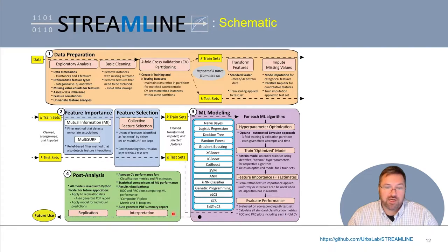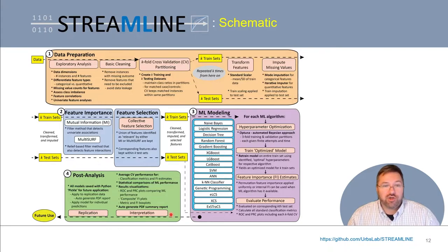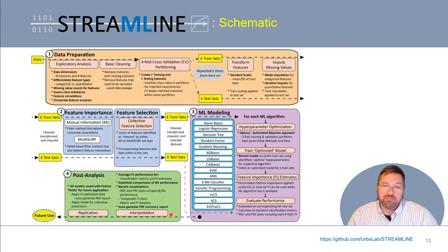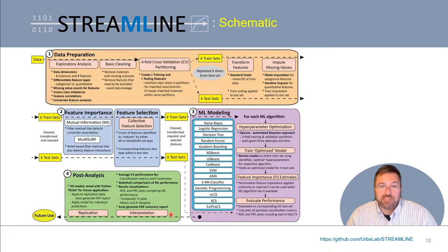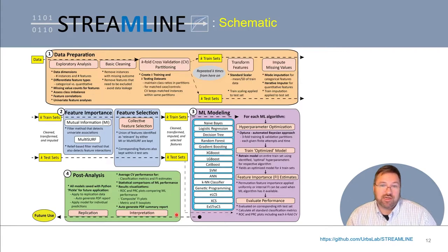Next, Streamline moves on to post-analysis, geared towards the summary of all analyses and interpretation of results and models. Here, Streamline calculates averages, medians, and standard deviations for all classification metrics and model feature importance estimates. It also automatically conducts statistical comparisons between all algorithms for each evaluation metric, and generates a variety of additional visualizations, including ROC and PRC plots comparing average curves across all algorithms, and composite feature importance plots.